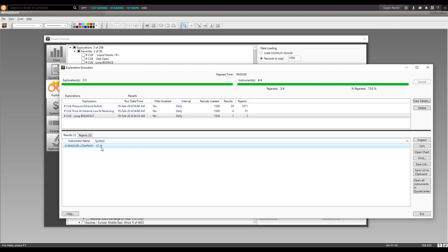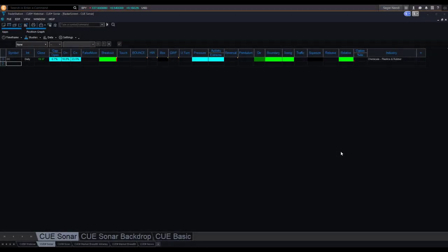Once you found CC using the technical scans, you would look up its industry strength and fundamental strength using the other Q tools. Once all of those were aligned, you could confidently take the long trade — probably ahead of others. If you are using Q Elite on TradeStation, you could find the same opportunity using the radar screen. You can see that the breakout cell is lit up and also the high pressure cell is lit up, showing that it broke out with high pressure — you could identify CC from there also in real time.